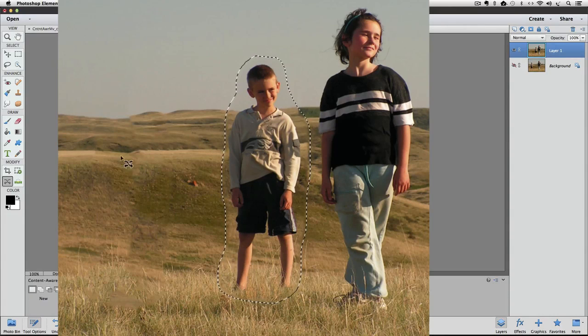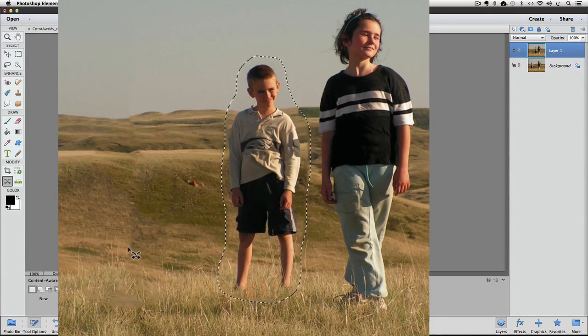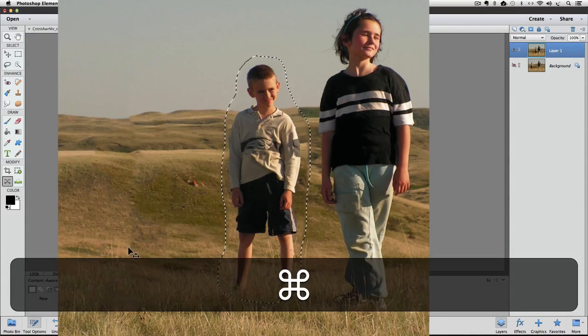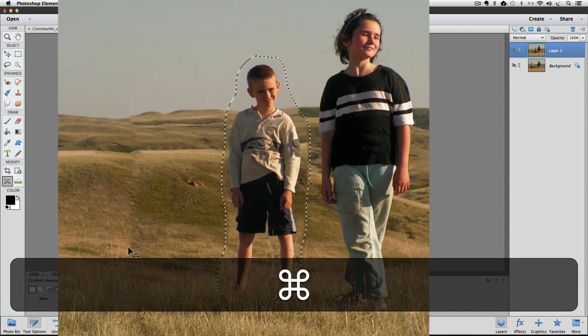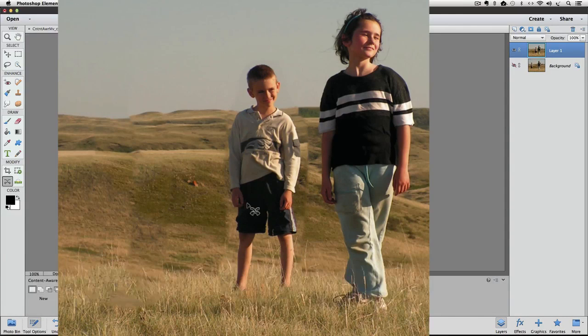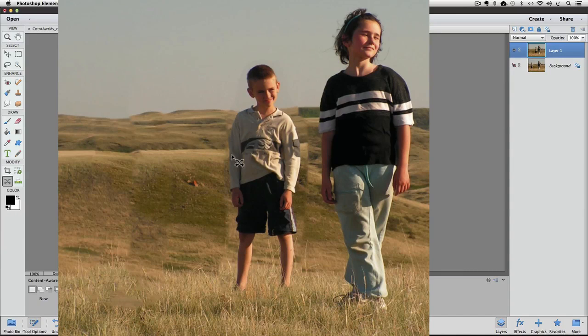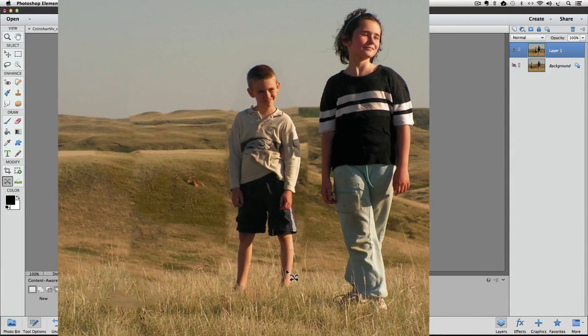And you can see it did a pretty good job of filling in the area. If I hide the selection of the boy by pressing Command or Control-H, you can tell that he's been plopped in there. But it did a pretty good job around a lot of the area to blend it in seamlessly.